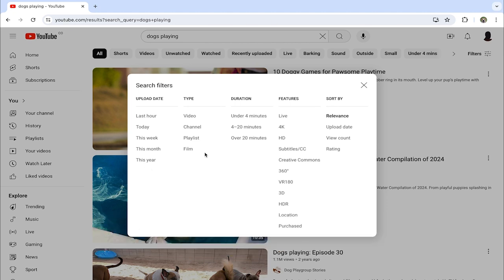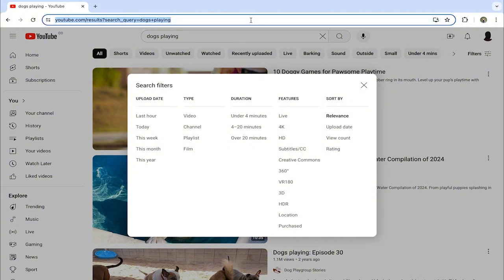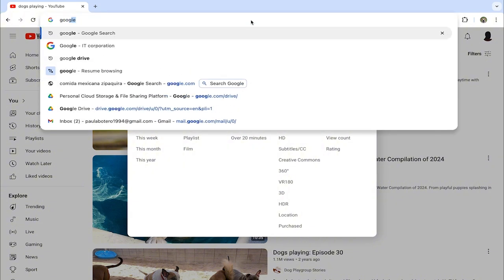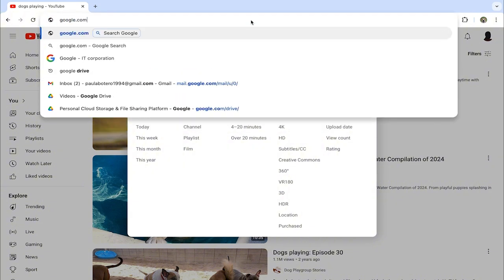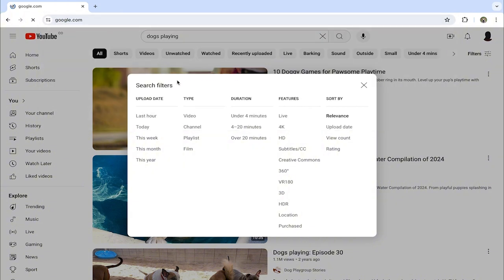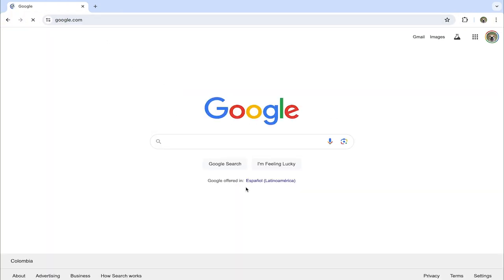For this we're going to go to google.com. Here we're going to search for the same videos that we did on YouTube, so remember that in my case it's going to be dogs playing.